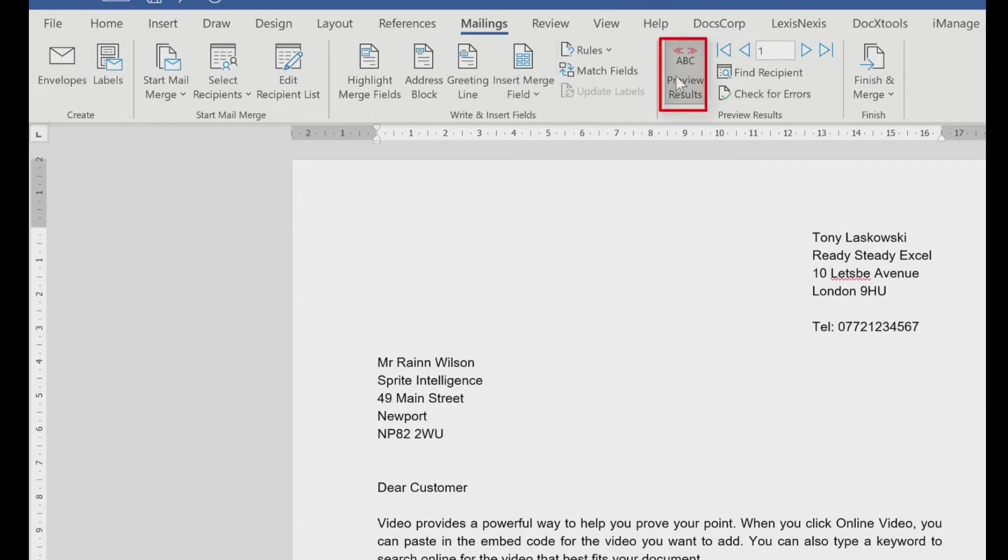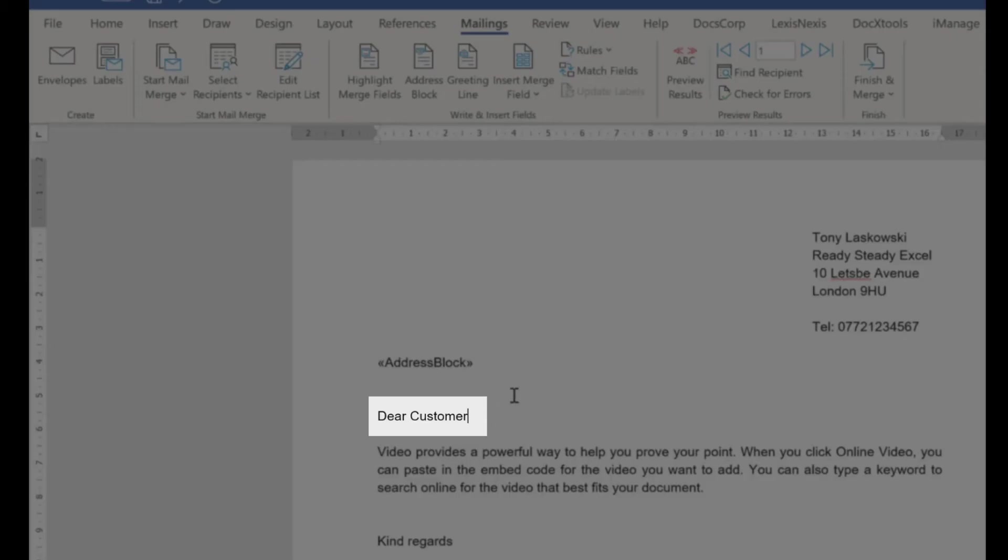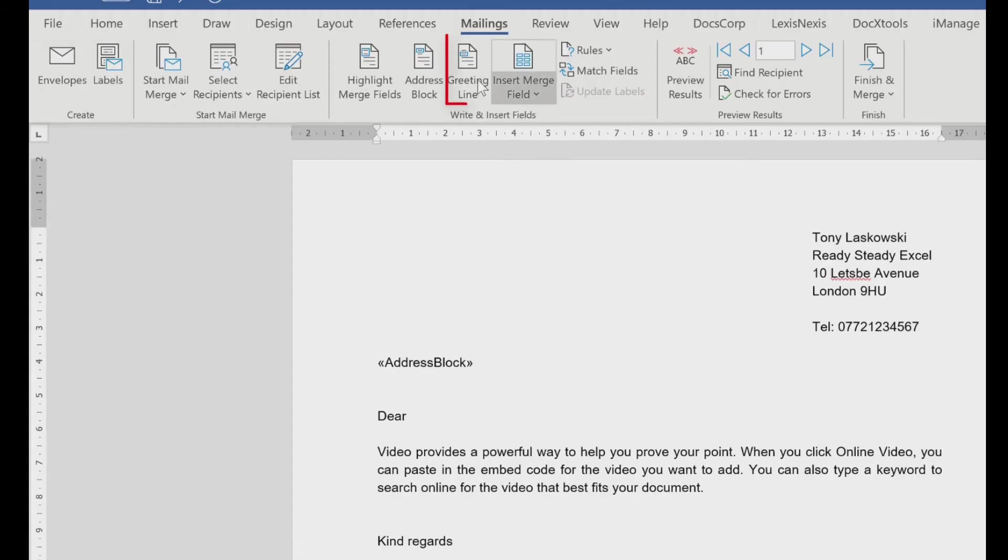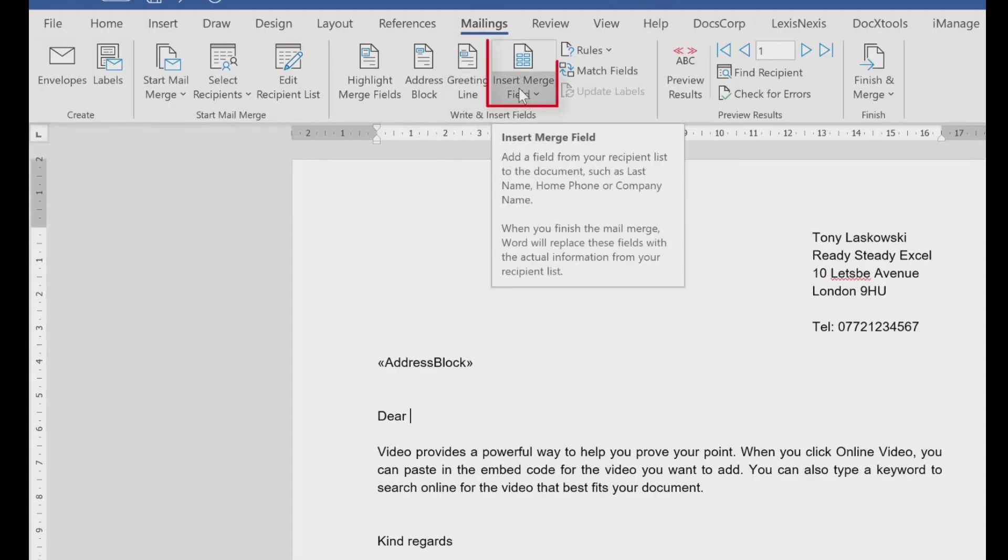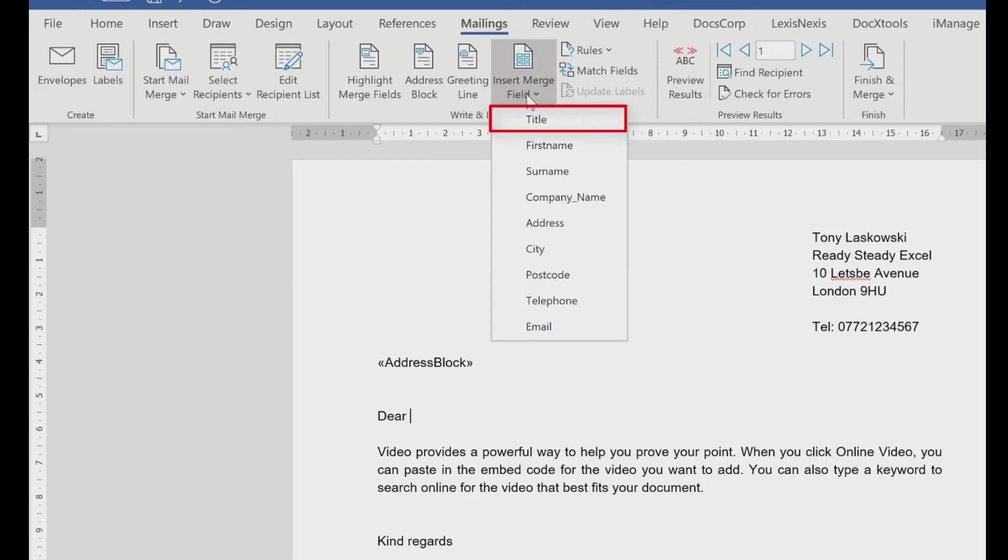OK, I'm going to switch the preview off. Now if you wanted to, you could personalise this letter a bit more. So instead of dear customer, I'm going to change that. I could pick greeting line and that would just set it out for me. But what I want to show you is how to pop them in individually, so you can just customise it yourself.